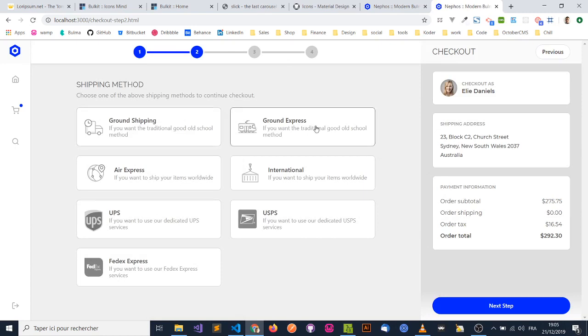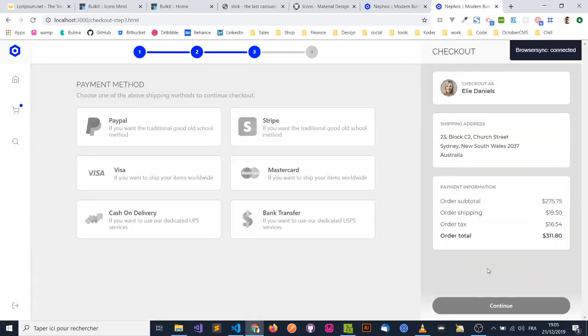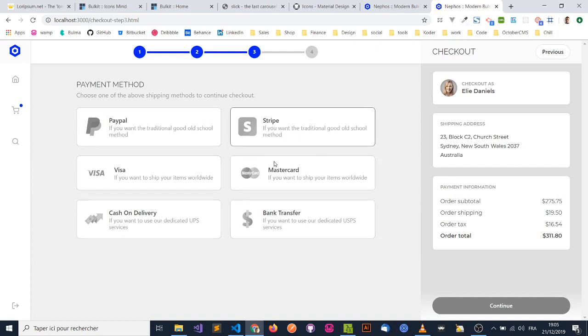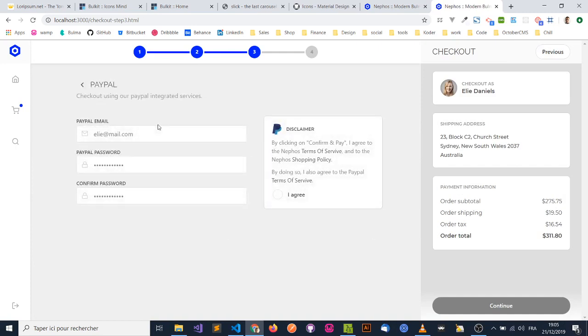Select one of the shipping methods. Go to the next step. Again, you can select one of the available payment methods. Let's select PayPal, and hit that I agree checkbox, and then continue.